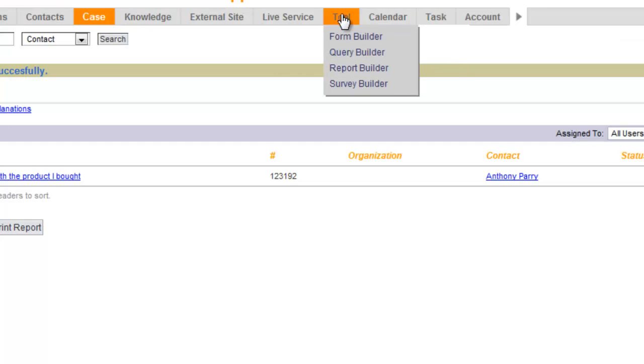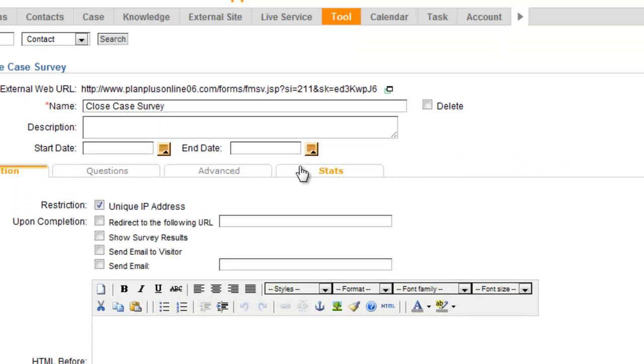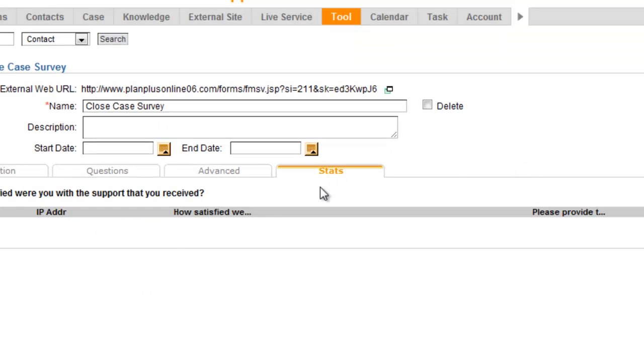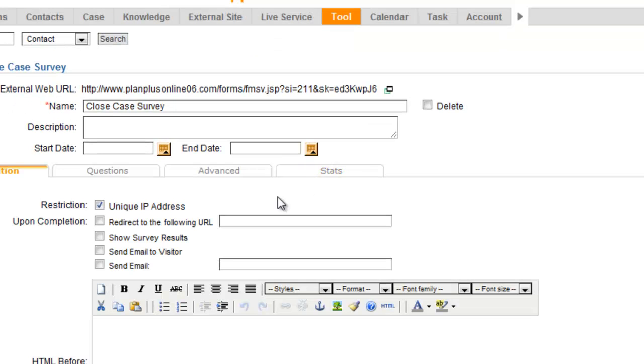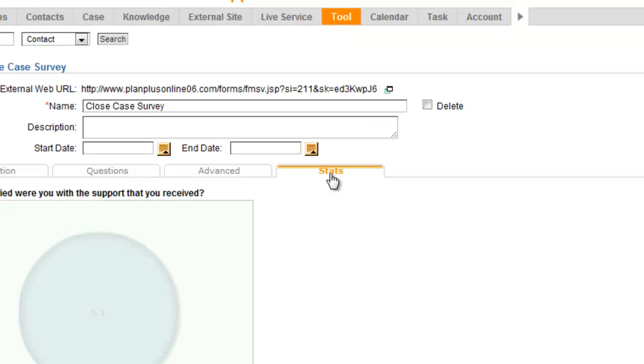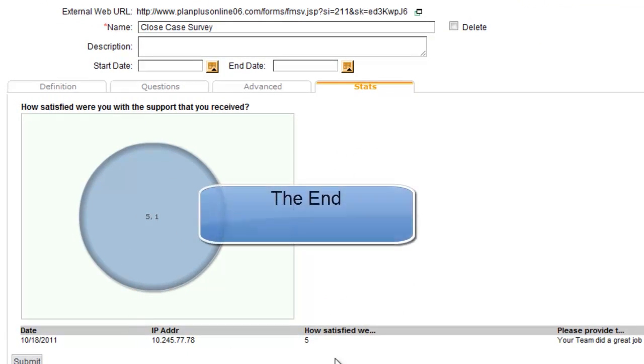That survey can be sent out to anybody that you close a service ticket for. The results of that survey will be tracked in the survey builder under the stats tab for that particular survey.